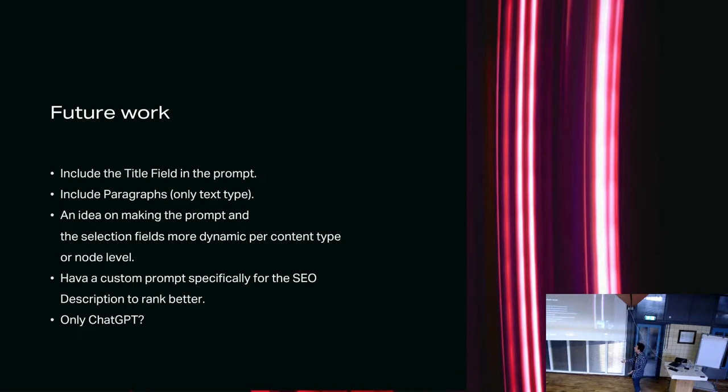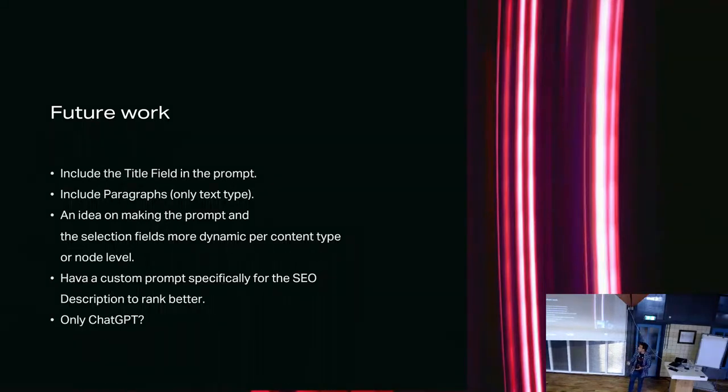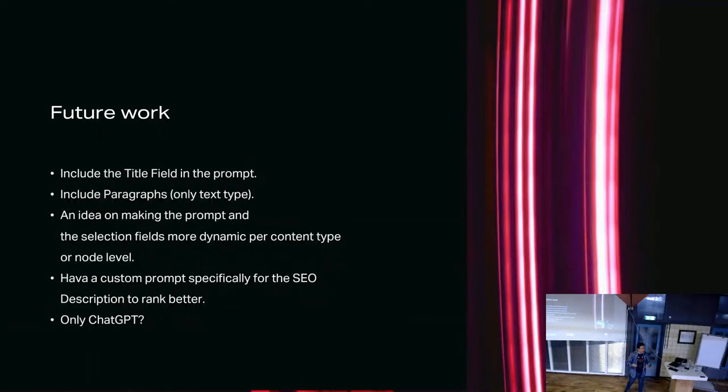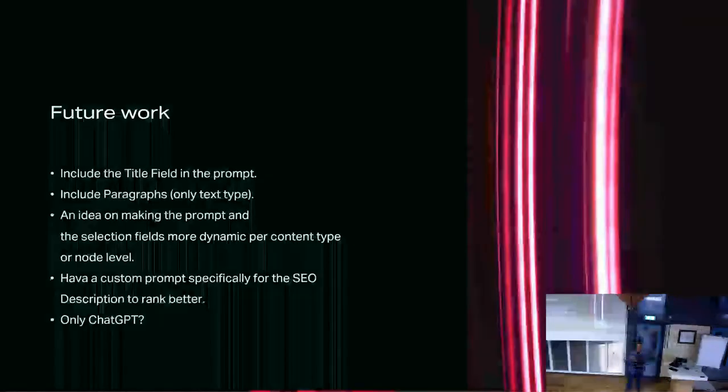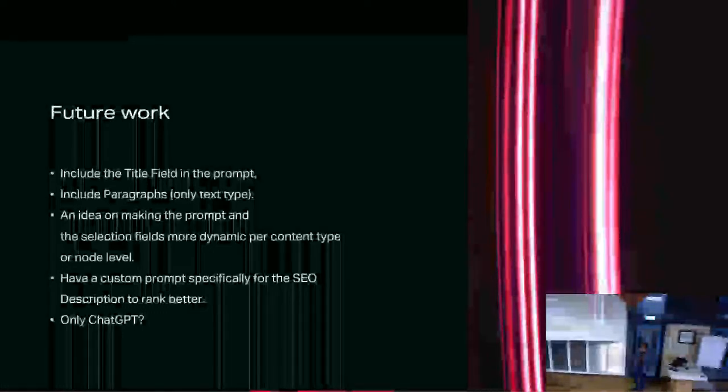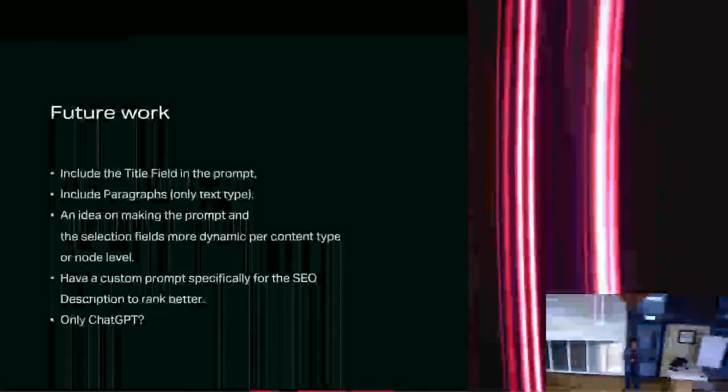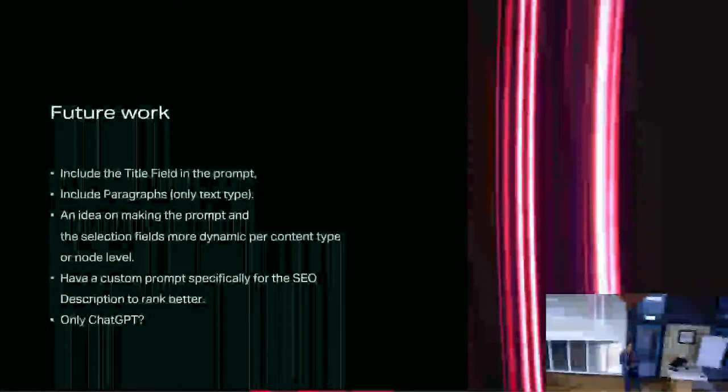And also, a very important thing is to have a custom prompt specifically for the SEO description to rank better. Because SEO, especially for this one, we are generating the summary. We will take the summary to the SEO description to the end. And we would like to have it as optimized or as better as we would like. So we would like to spend ourselves a little bit more time. Better documentation, better API. But we are Drupal here. We are open source. There are also other elements that are also open source, like Llama. There are not a lot of integrations that I've seen with Llama. And maybe that's also something that we would like to award or see in the future to include any elements that are open source. I think that would be a really nice thing to have in our Drupal ecosystem.